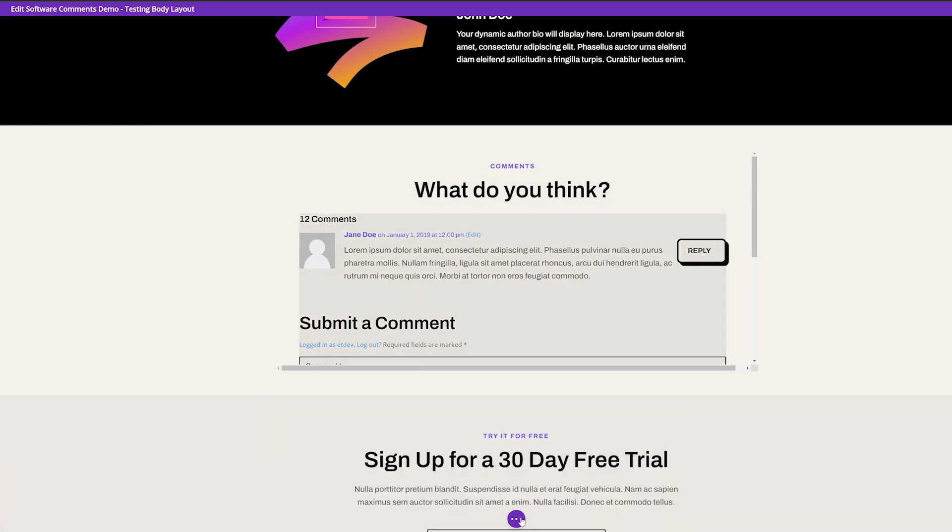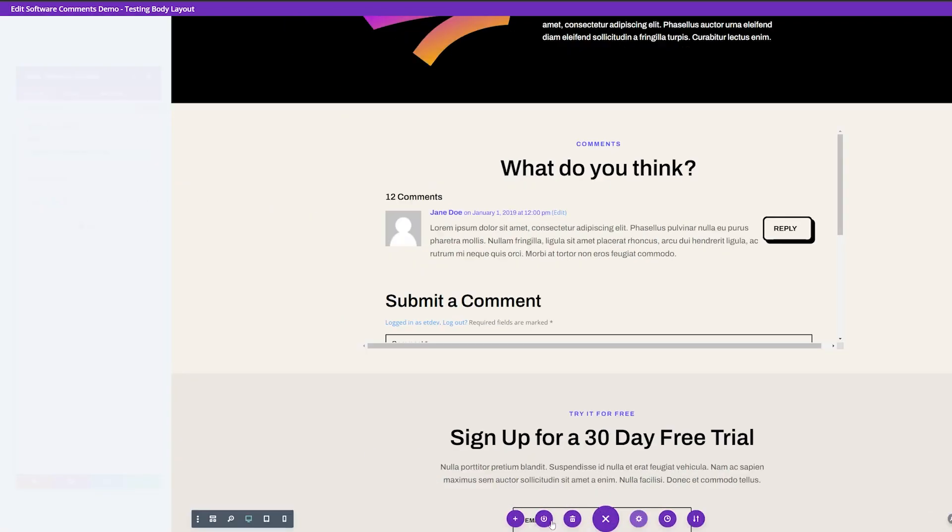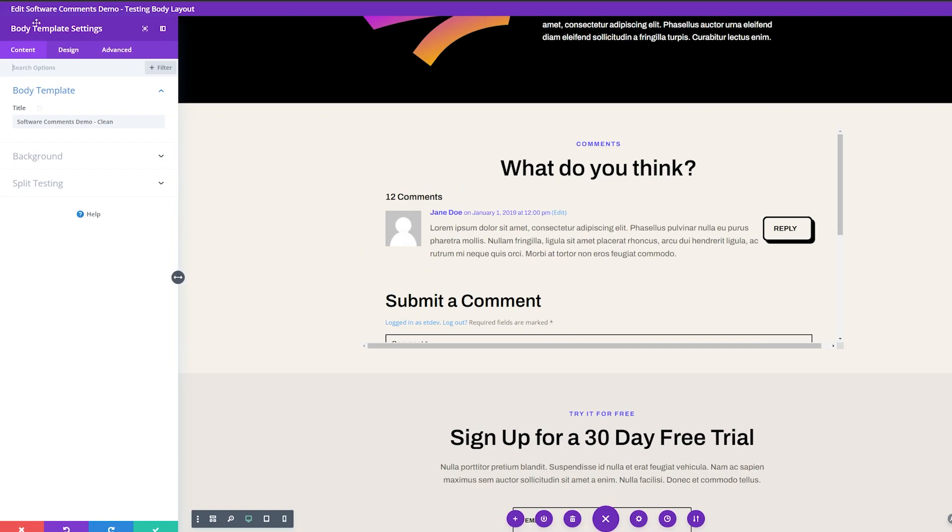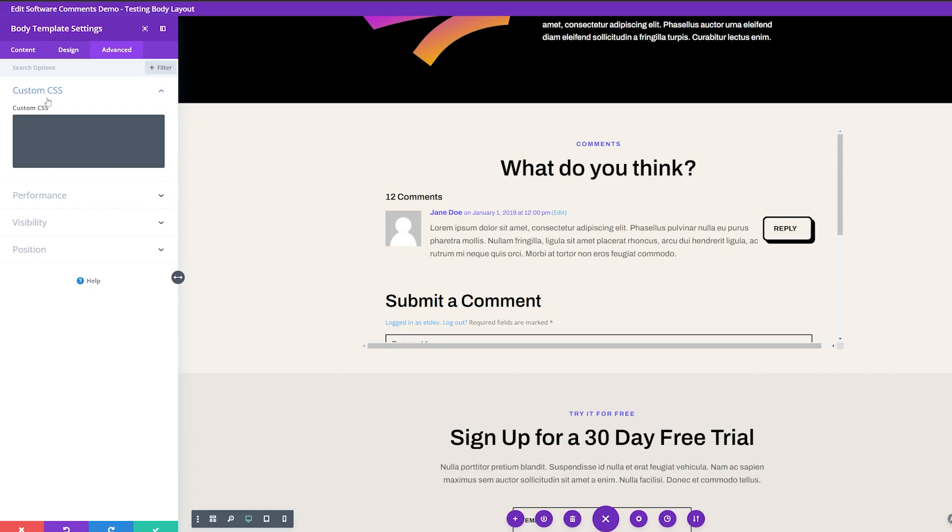And now we need to change the body section. So to do that, we're going to go down to these three dots at the bottom. We're going to click that, go to your settings, and this is going to bring up your body template settings. So from here, we're going to go to the advanced tab, go to custom CSS. And this is where we're going to put in our custom CSS that we have.